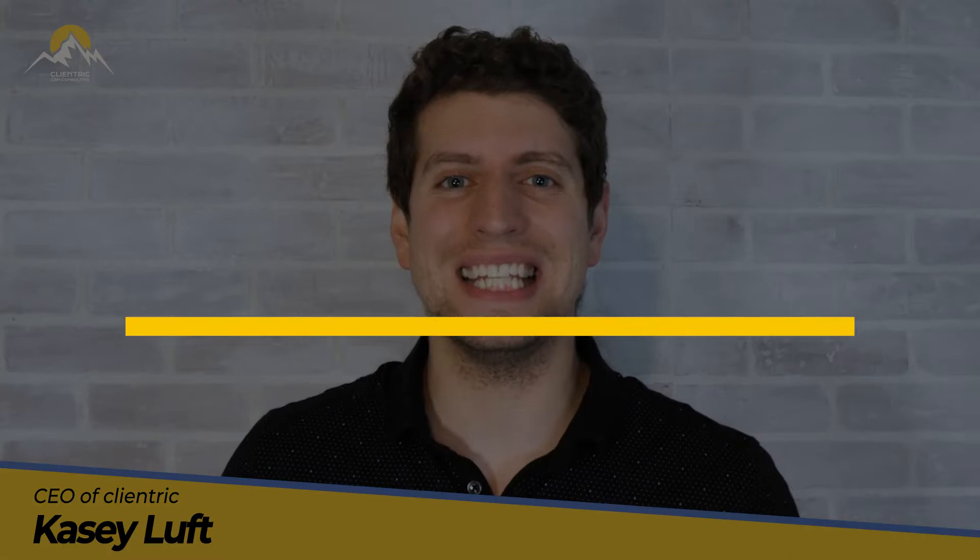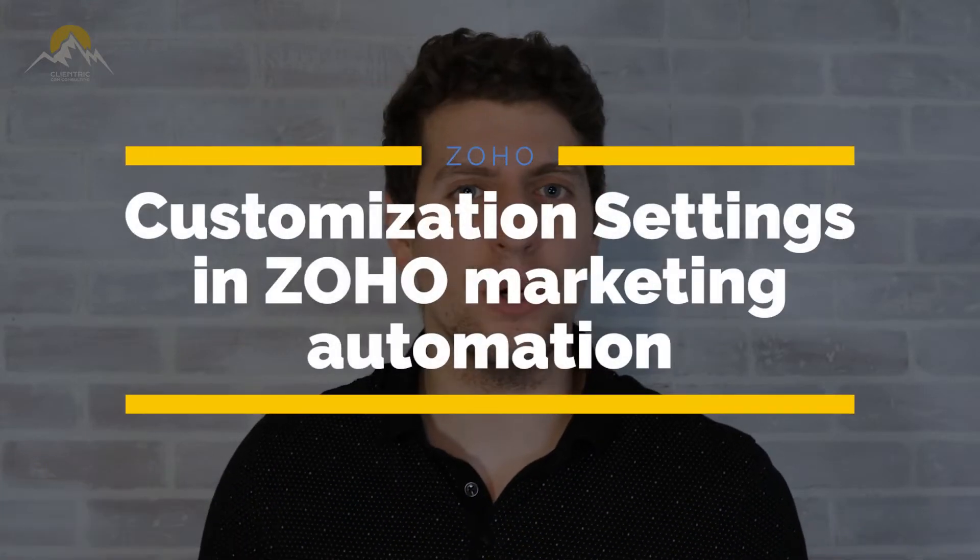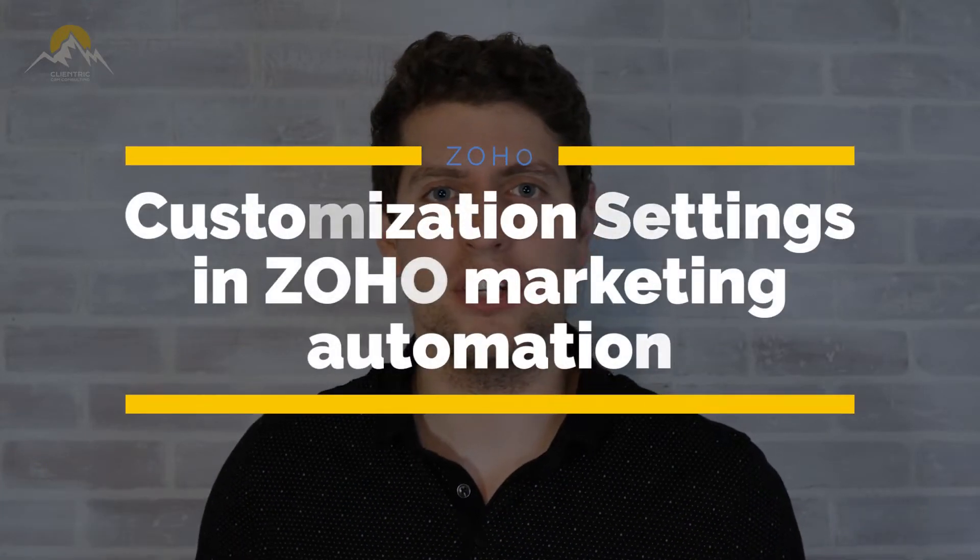In today's tutorial, we'll be talking about the customization settings in Zoho Marketing Automation, so you know how to customize it exactly to your needs. So let's log in, and I'll see you there.